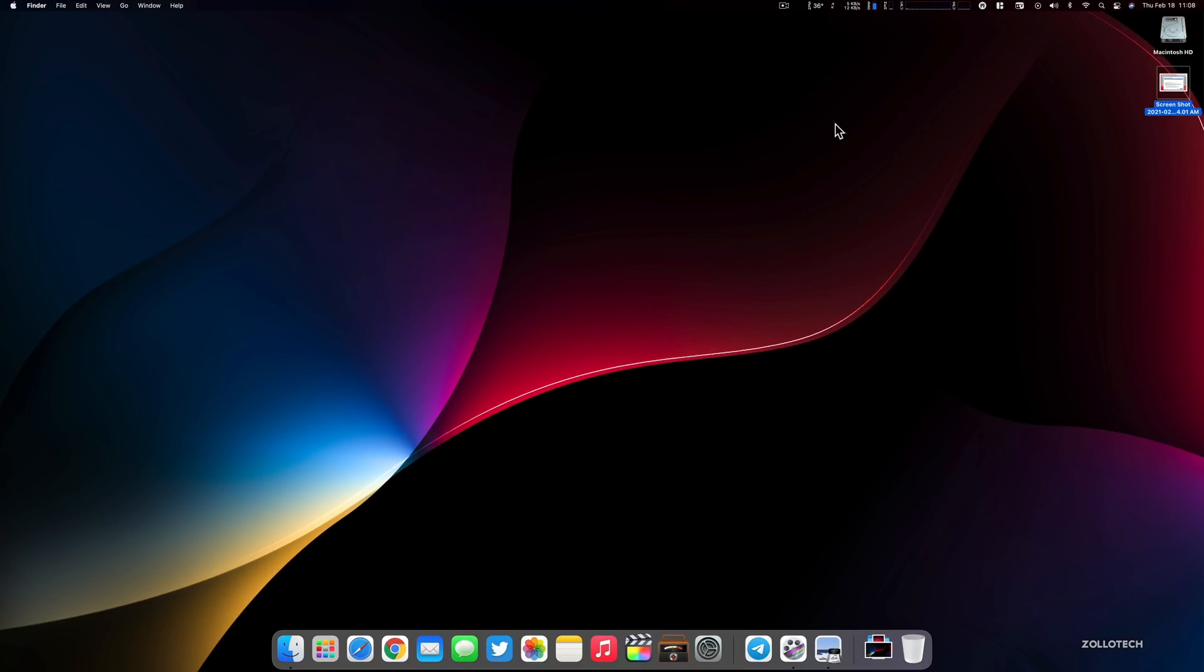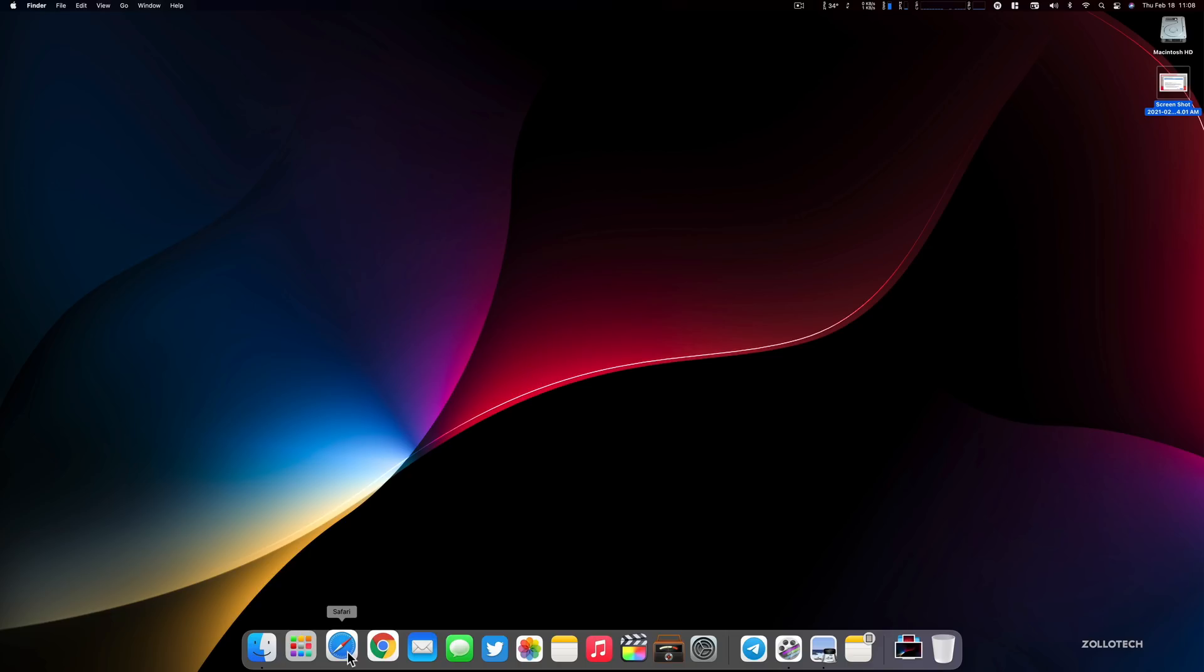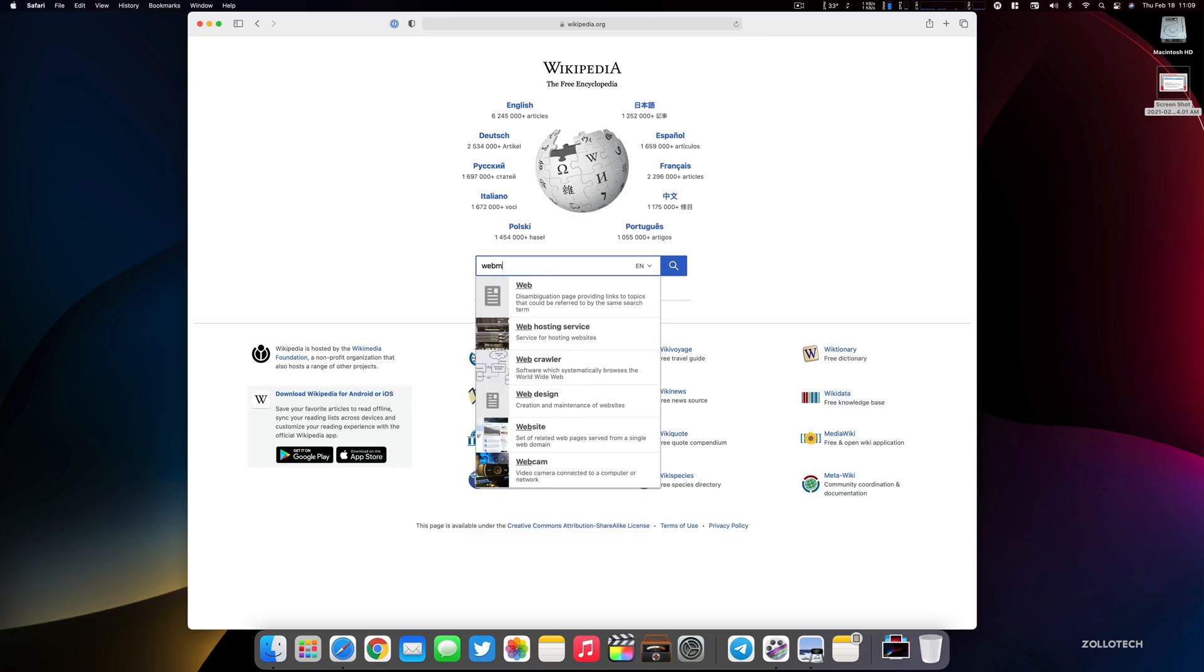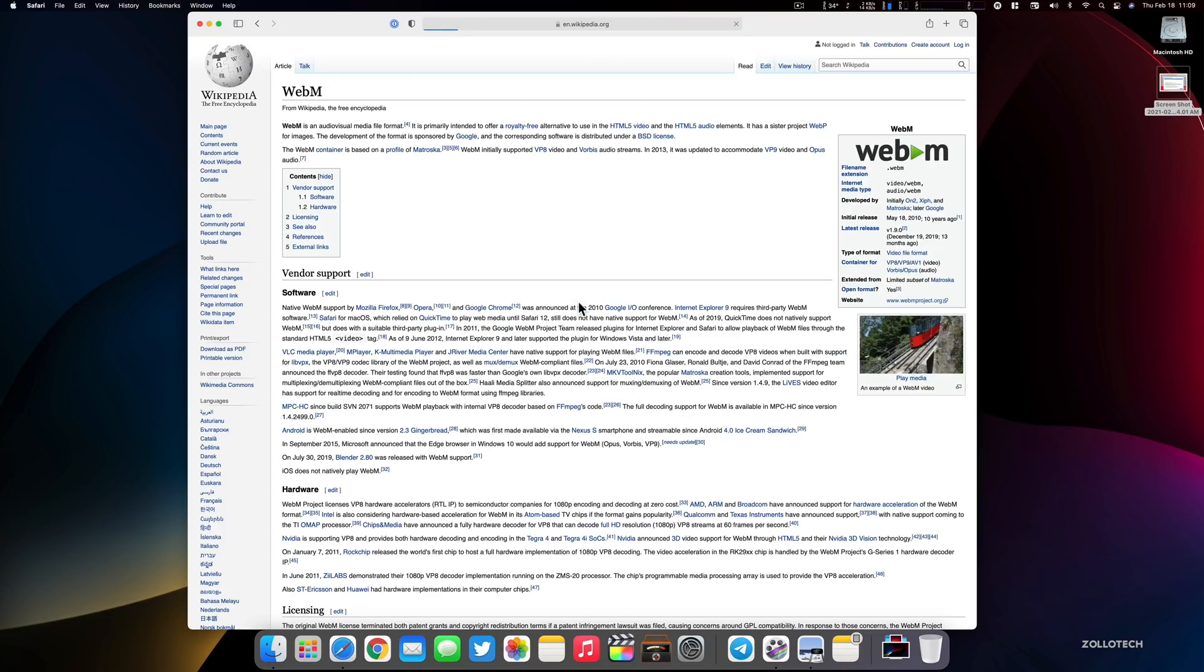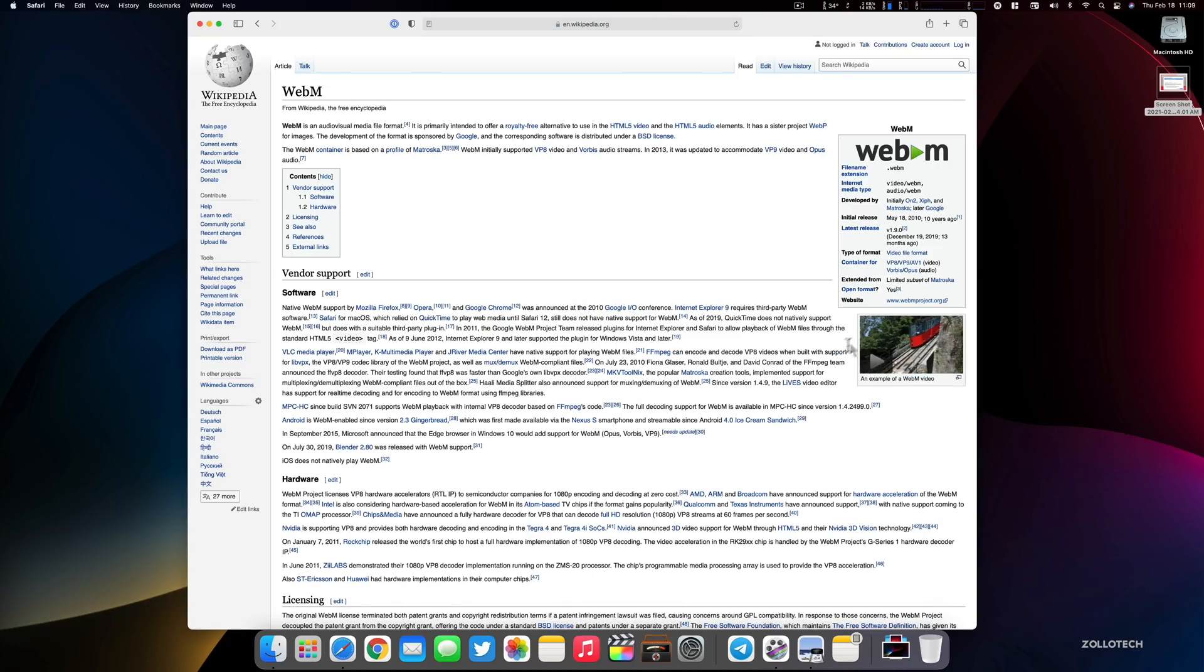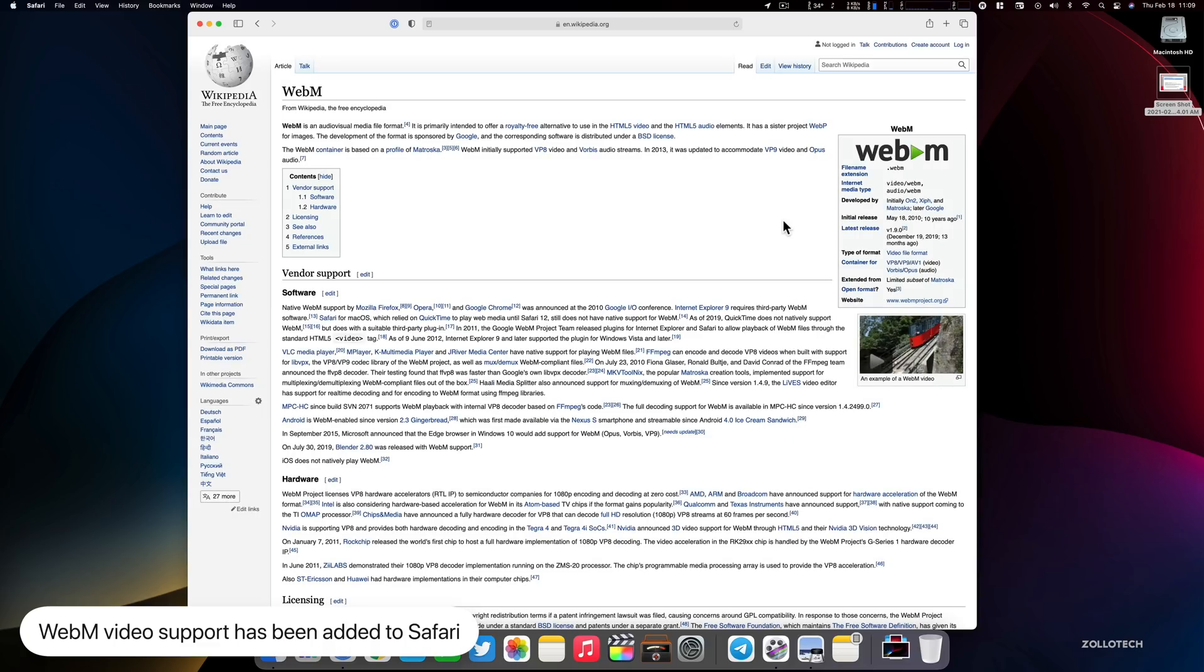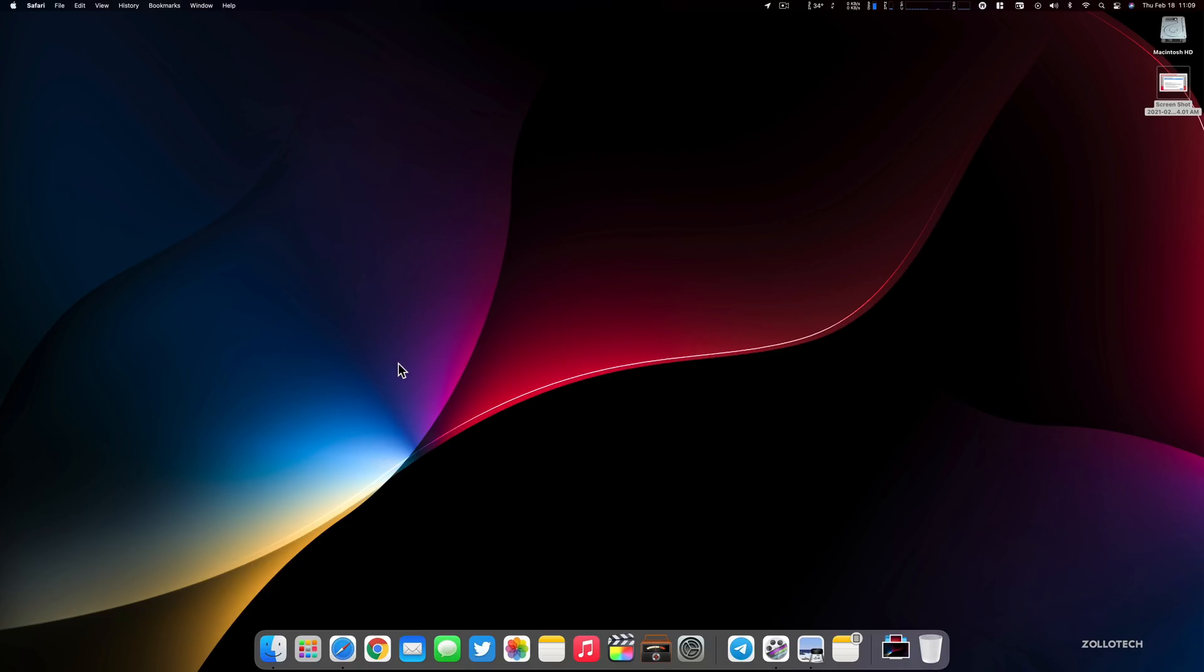Another thing you can do now is play WebM videos. That's a different standard that wasn't available in Safari before. I'm not familiar with a bunch of WebM videos, but if you go to Wikipedia and search for WebM, we can click on it. Here's an example of one of the videos. If you click on that video, you'll see that it actually plays. Before this would just give you a blank screen and wouldn't work. So that's something they've added in this particular update.